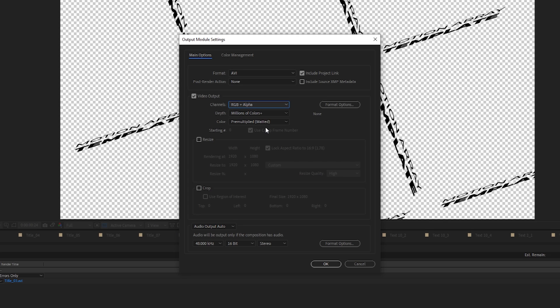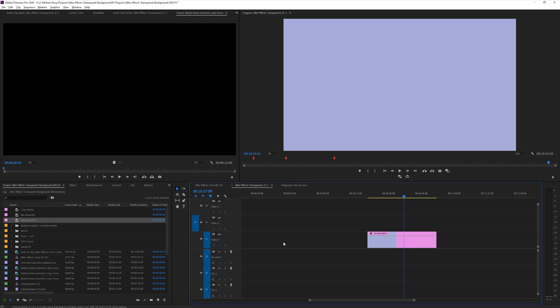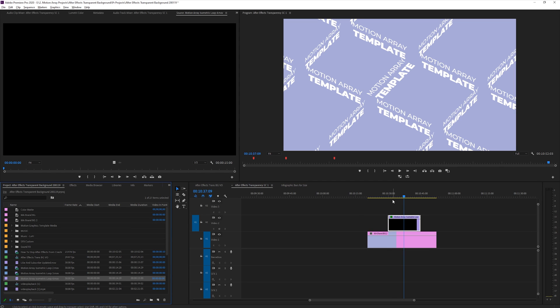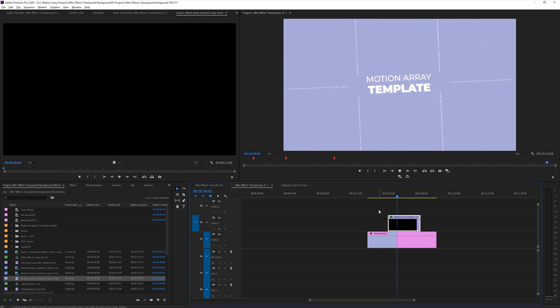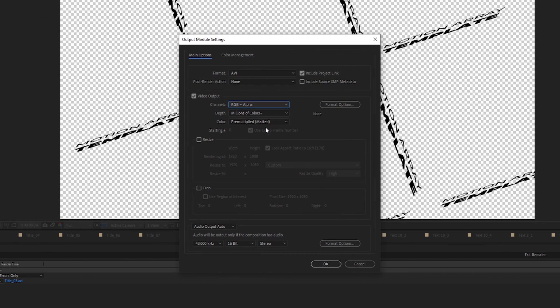Now, if we were to export this, all of the transparent elements within our project would remain transparent in our final video. Now, when we actually take a look at that exported element, it'll look as if it's placed on top of a black background. But, that's just the way that most programs show transparency by default. When we actually place it over top of another video, you'll actually be able to see that it's transparent.